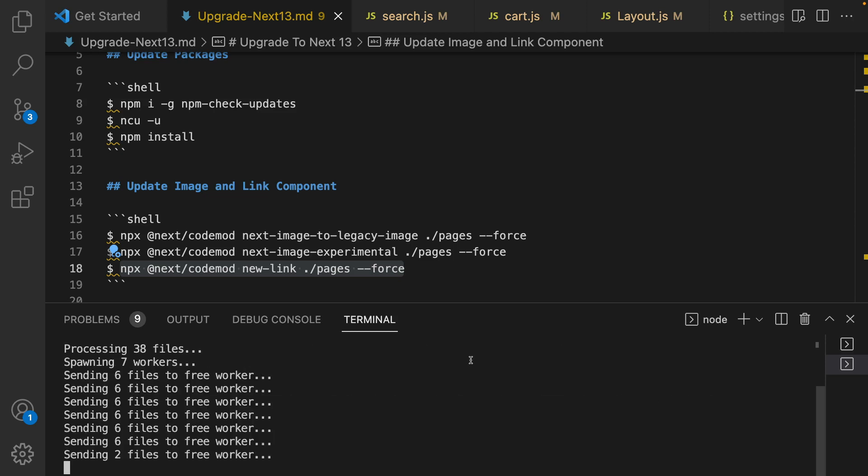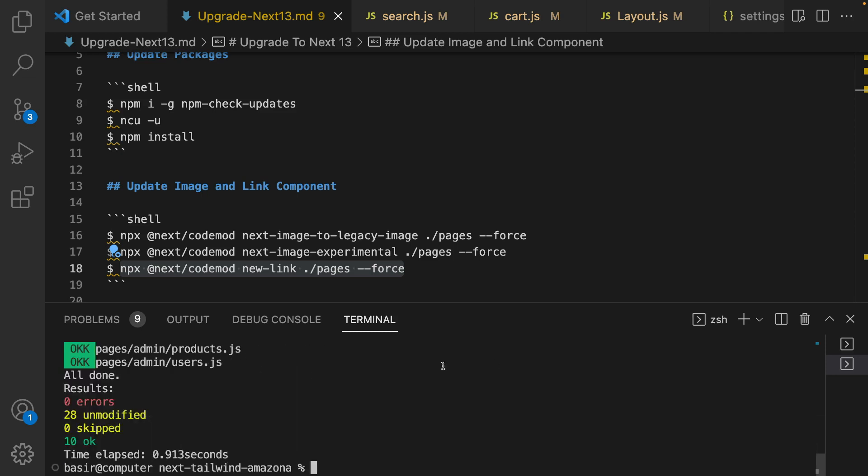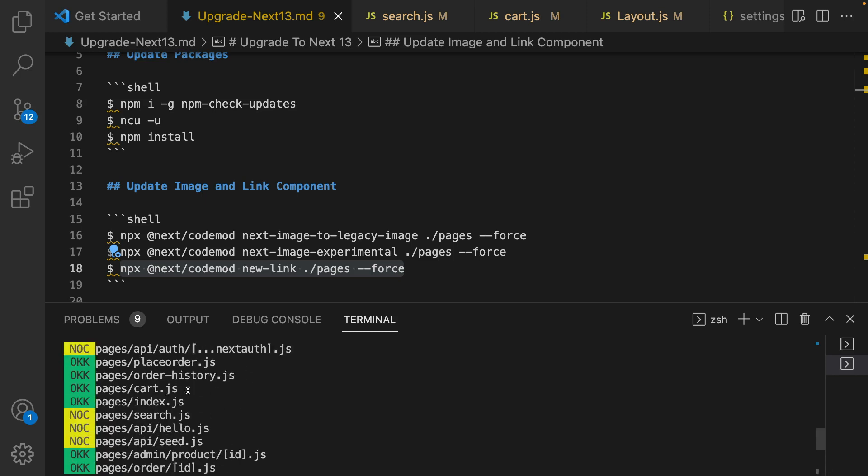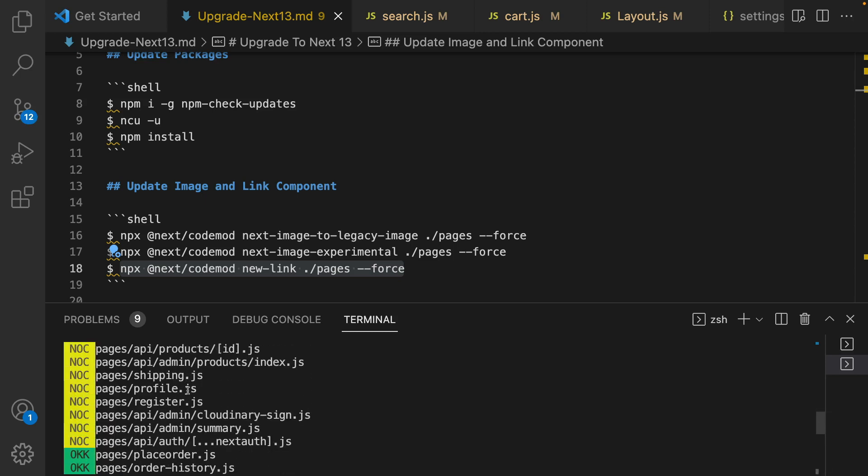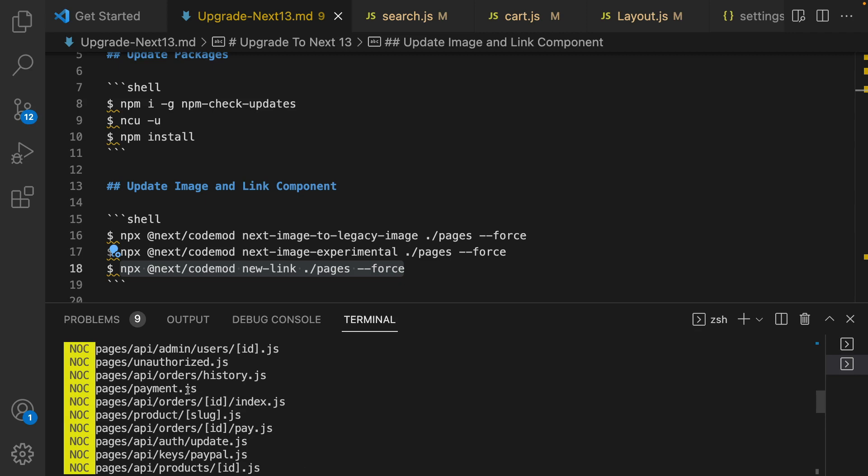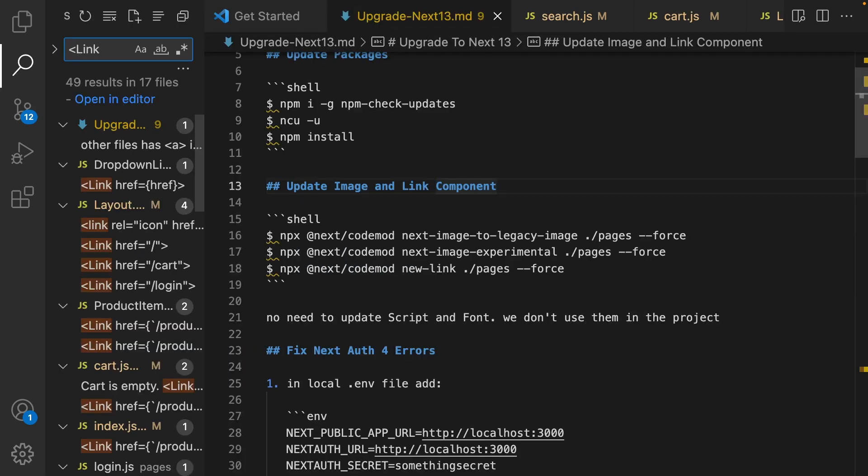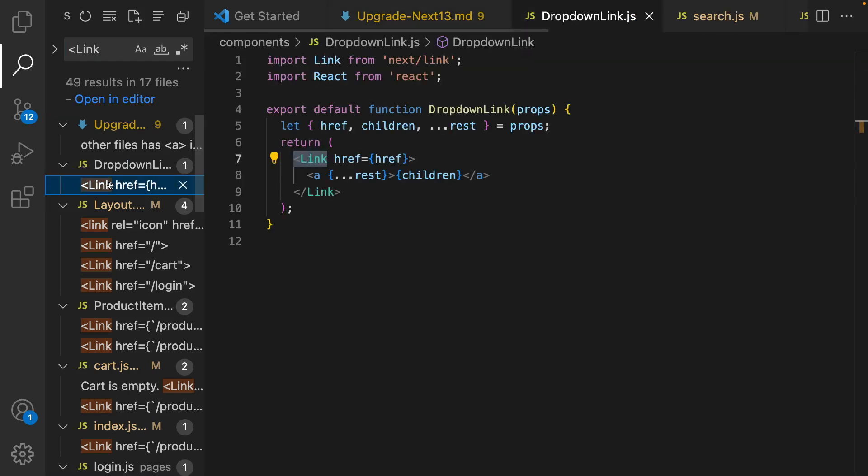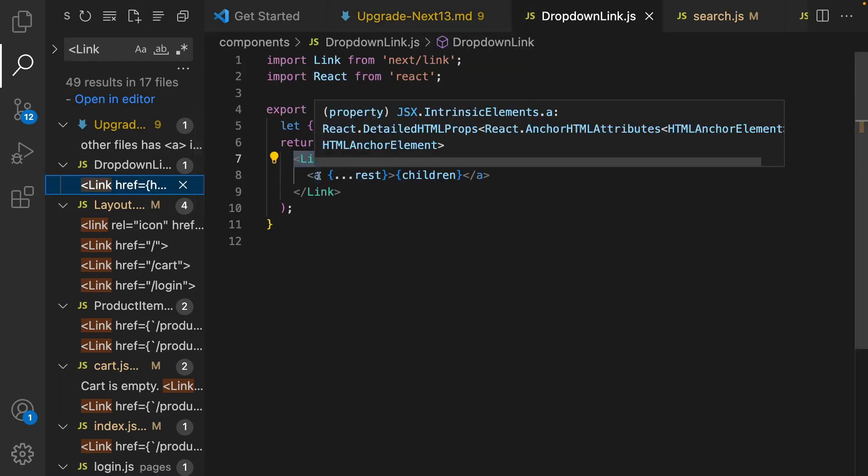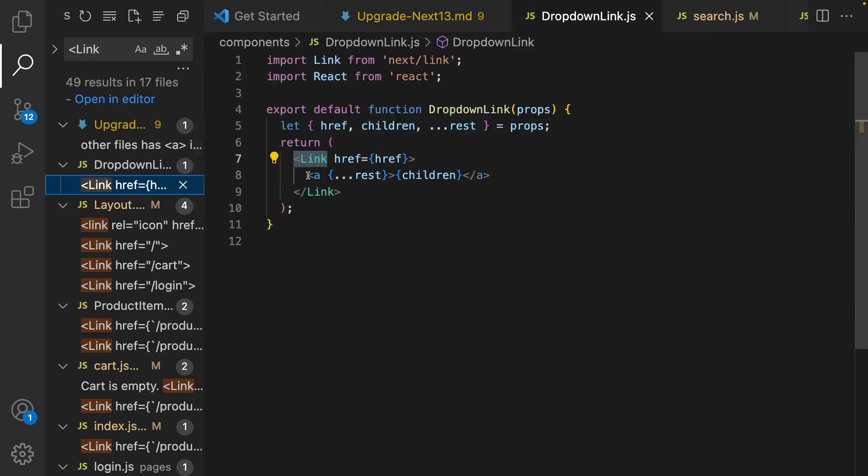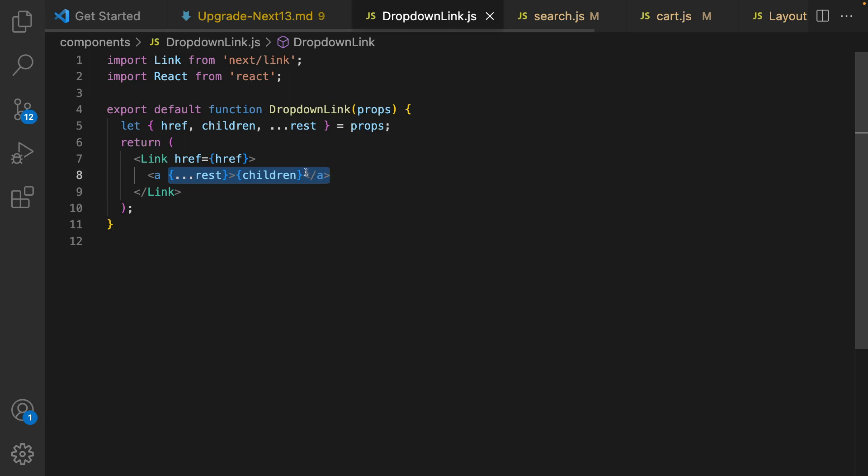Do this command inside the pages folder. Okay, 10 is okay, 28 unmodified so we need to fix them. Let's go and search for link like this and make sure that there is no anchor there. Move the rest from here and get rid of anchor in this file.